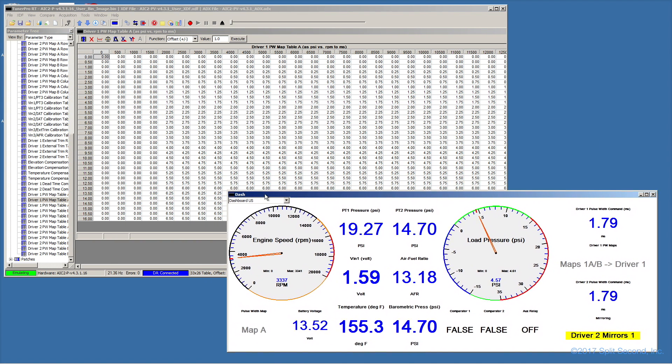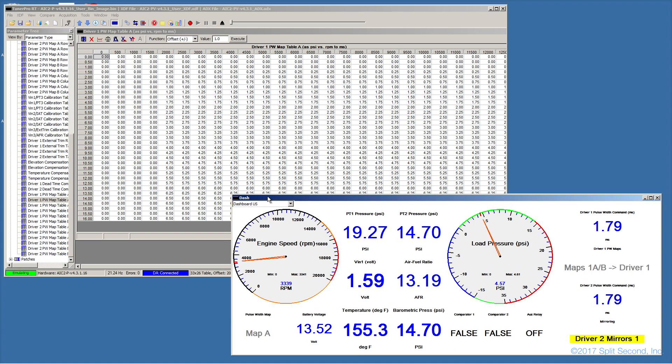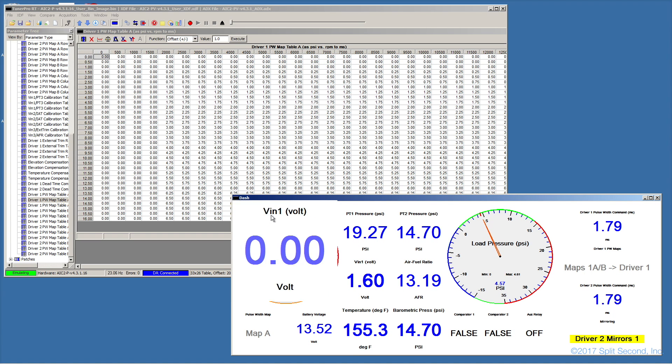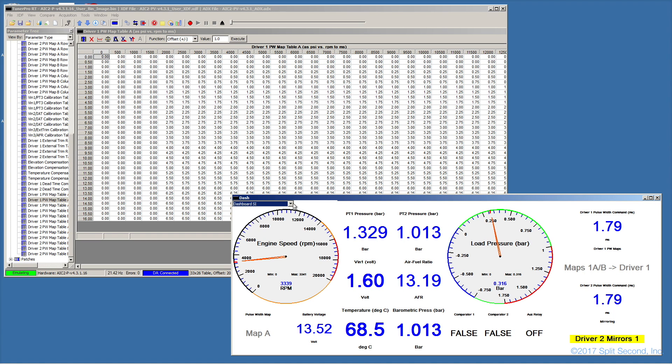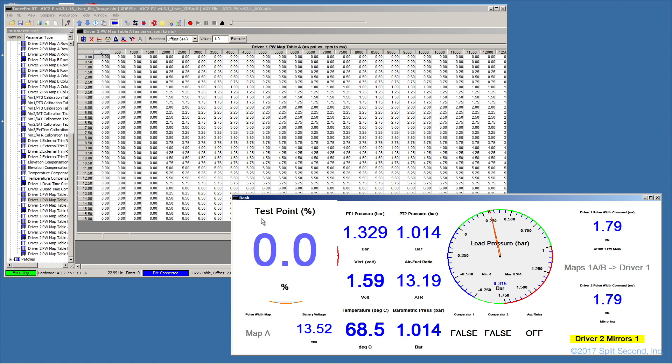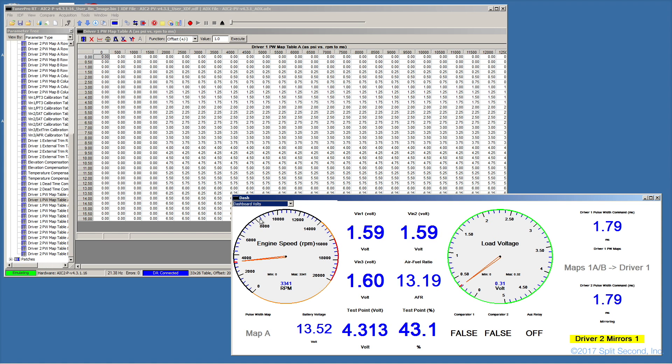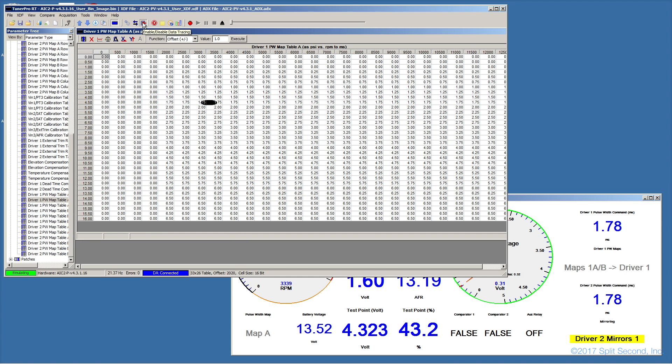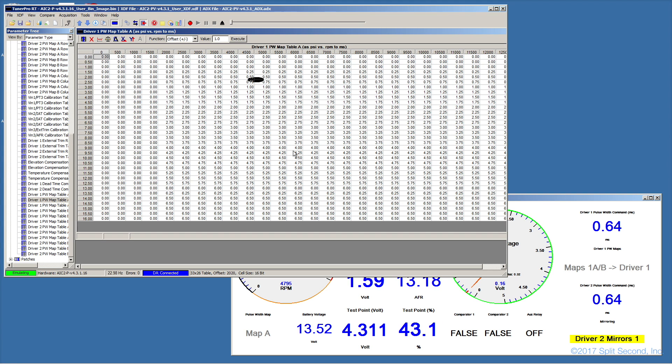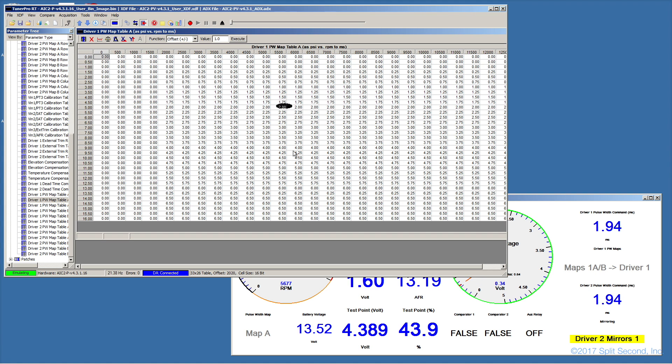Dashboards are provided in both SI and US units. There is also a voltage-only dashboard for applications where inputs are not converted to their external physical units. In addition to dashboard display of real-time data, you can also turn on data tracing whereby the current operating point within a table is traced out with a marker. This provides tuning feedback more in context with the particular parameters involved.